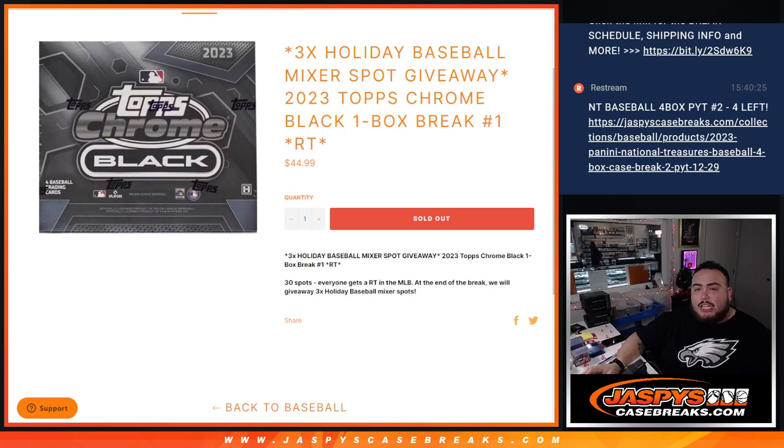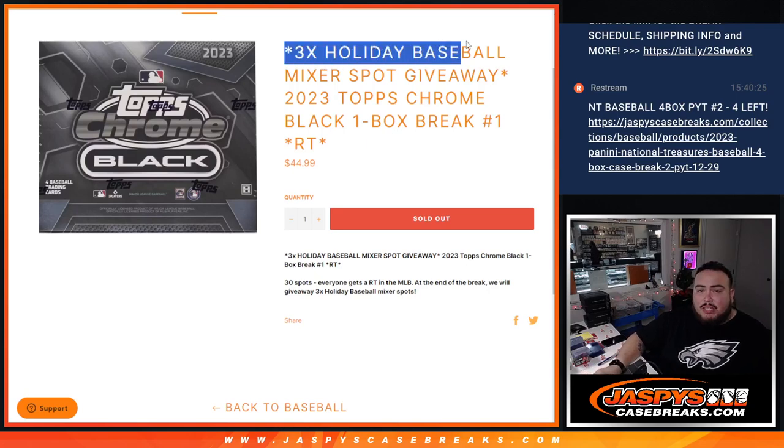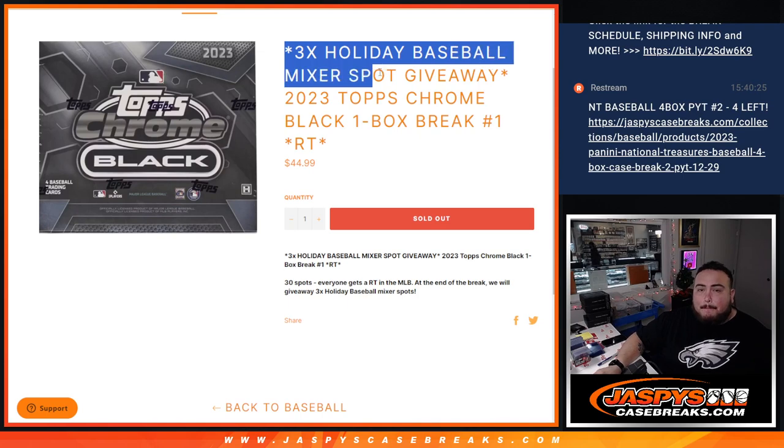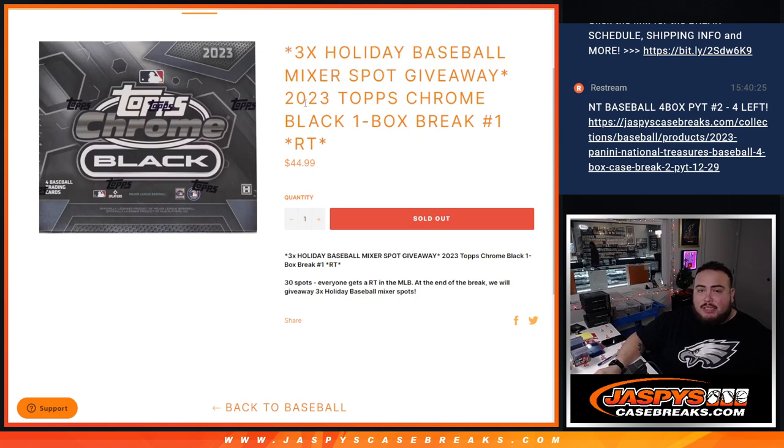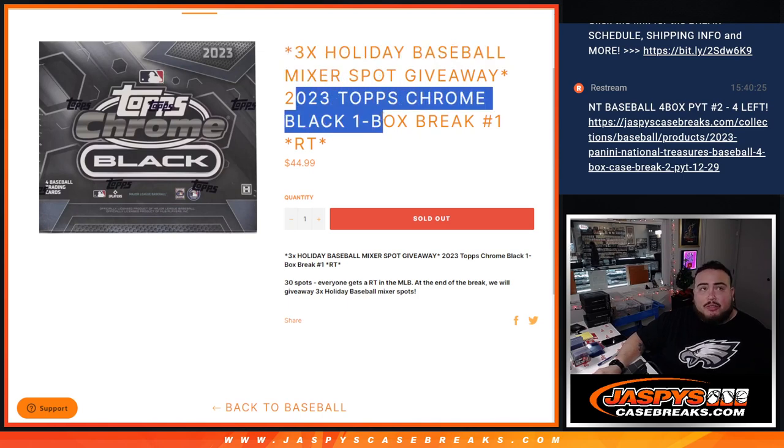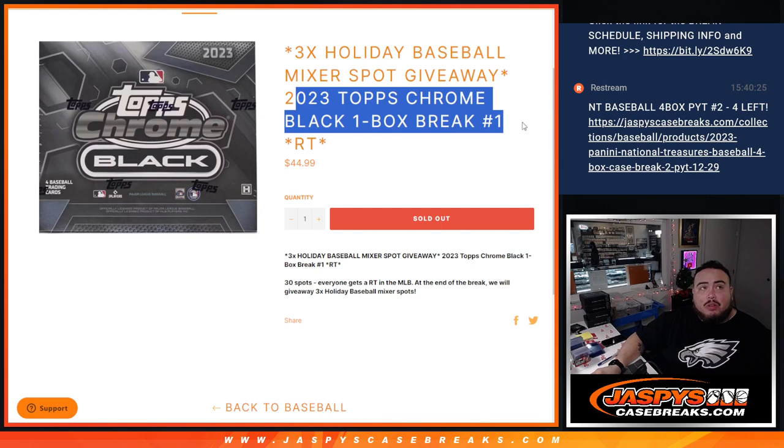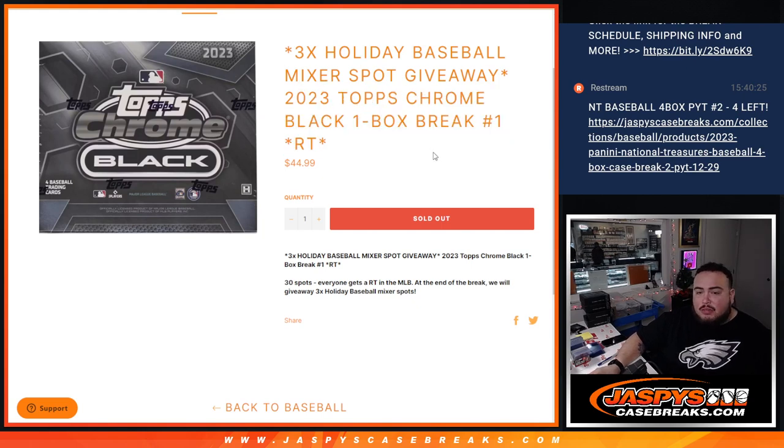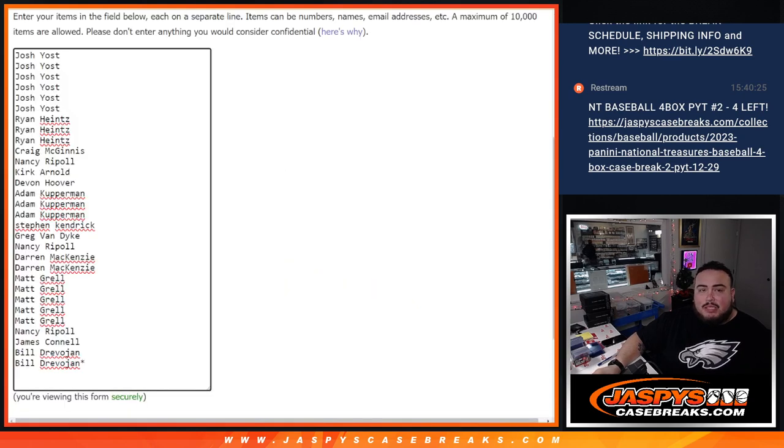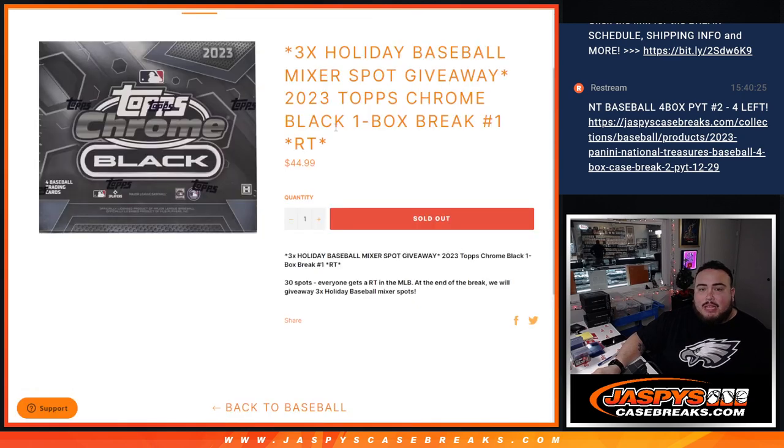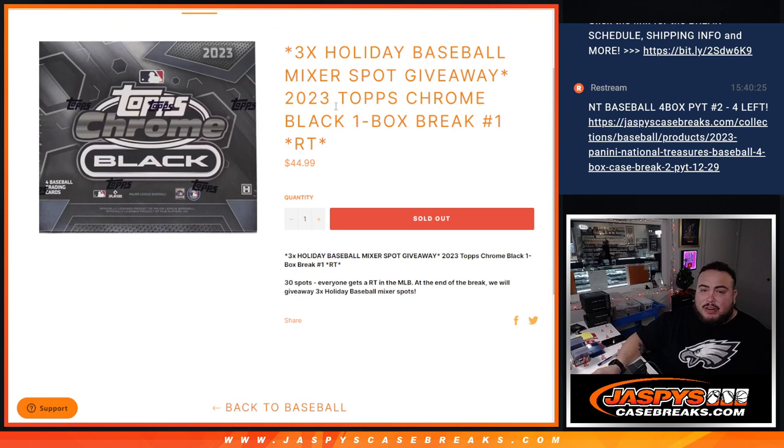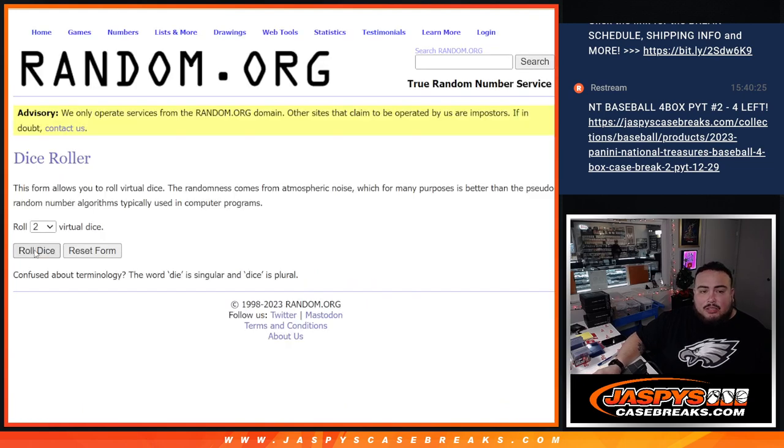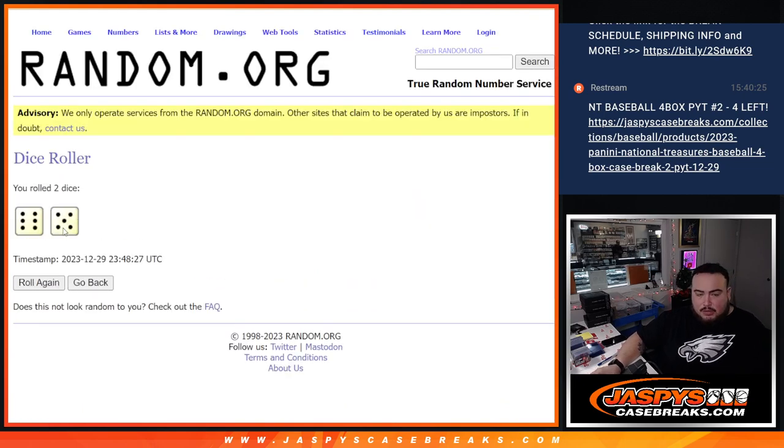What's up everybody, Jason here from jaspyscasebreaks.com. We just sold out a filler here to give away three spots in the Holiday Finale Baseball Mixer. This is 2023 Topps Chrome Black, one box break, random teams. First we're gonna do the break with randomized names to distribute the hits out, then at the end we'll re-randomize. Top three get into the mixer, which is about a four dollar mixer, so you're paying a small fraction of the price. Good luck, let's do the break first.